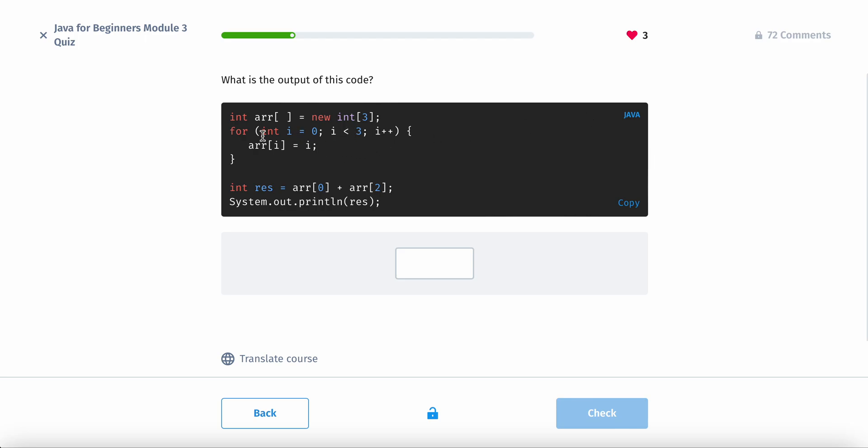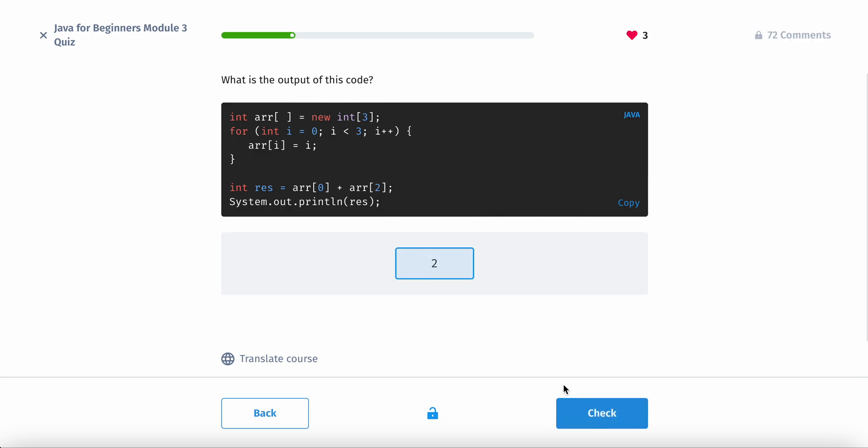So we loop through the whole array. And then we put in what that equals essentially. So we would have 0, 1, 2. 0, 1, 2. So 0 plus 2, I believe this would print out 2.